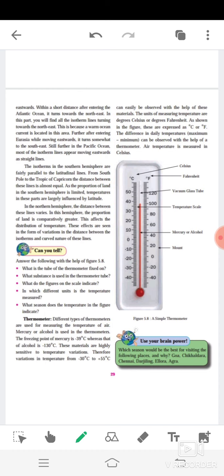The isotherms in the southern hemisphere are fairly parallel to the latitude lines from the South Pole to the Tropic of Capricorn. The distance between these lines is almost equal, as the proportion of land in the southern hemisphere is limited — temperature in these parts is largely influenced by latitude. In the northern hemisphere, the distance between these lines varies. In this hemisphere the proportion of land is comparatively greater, and this affects the distribution of temperature.